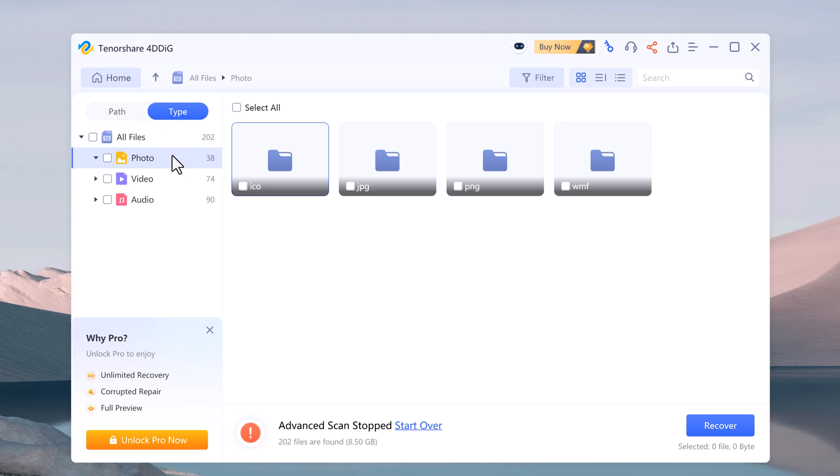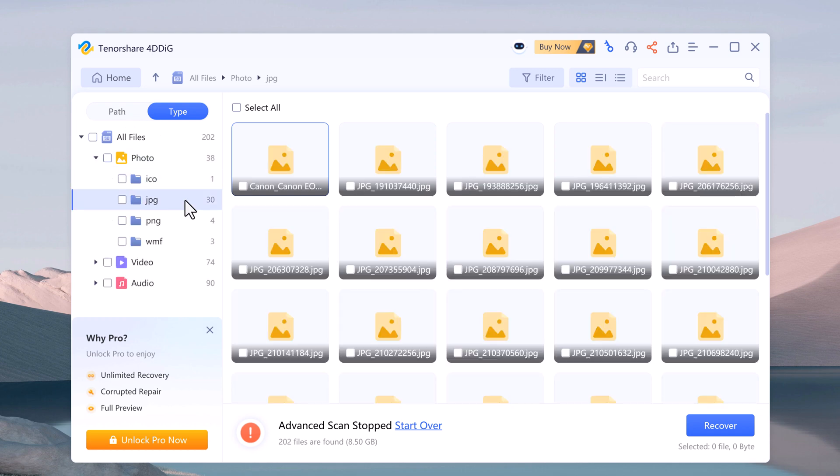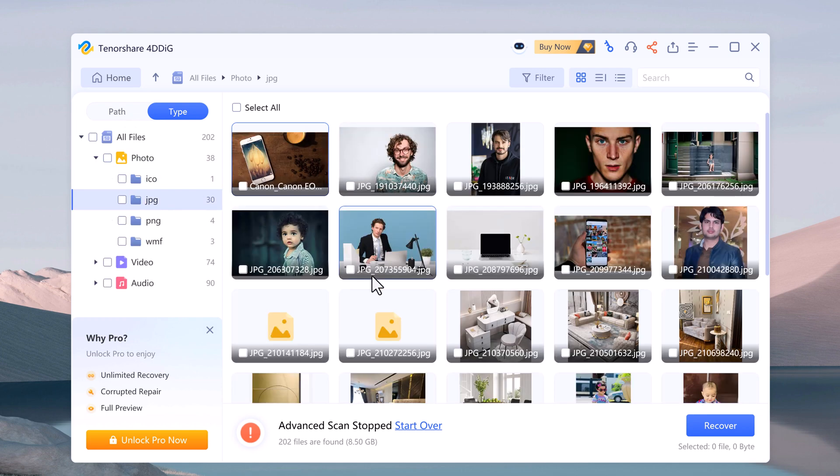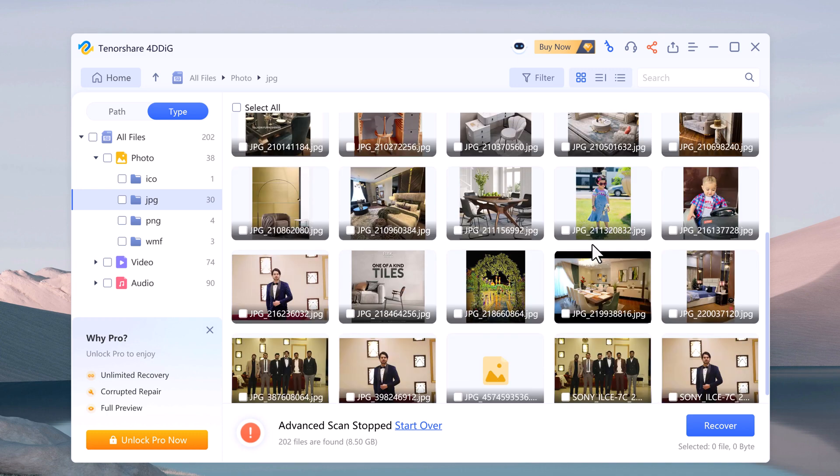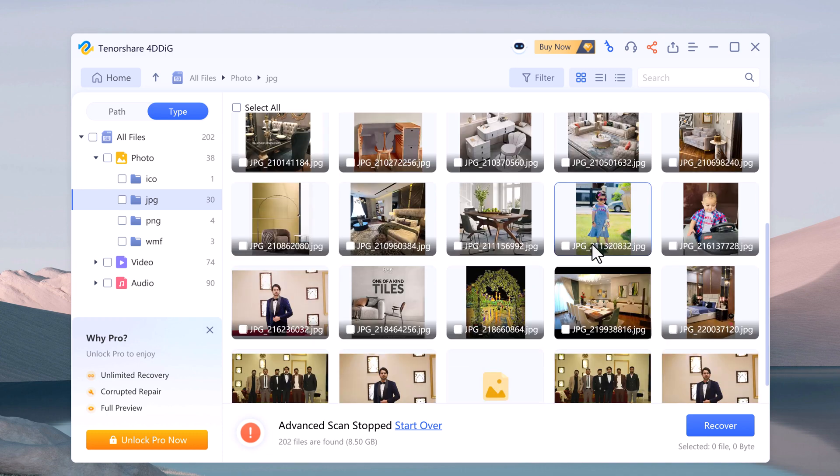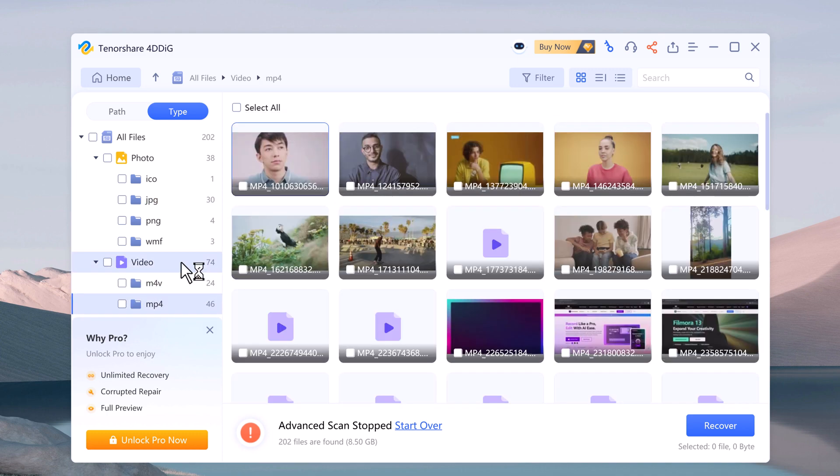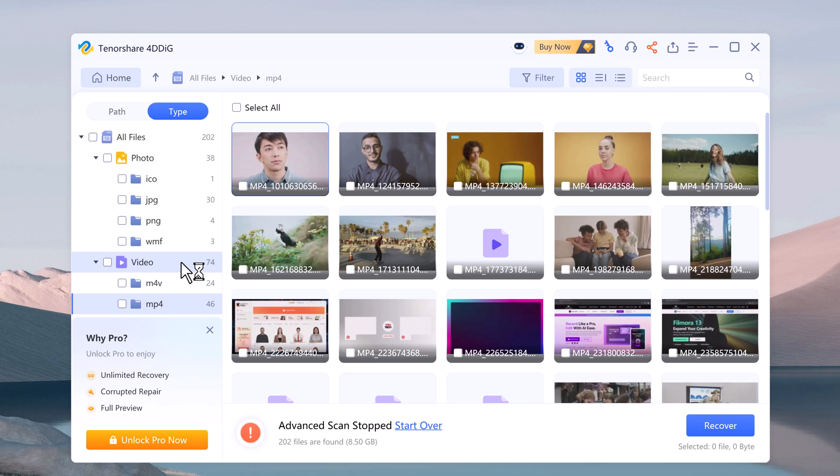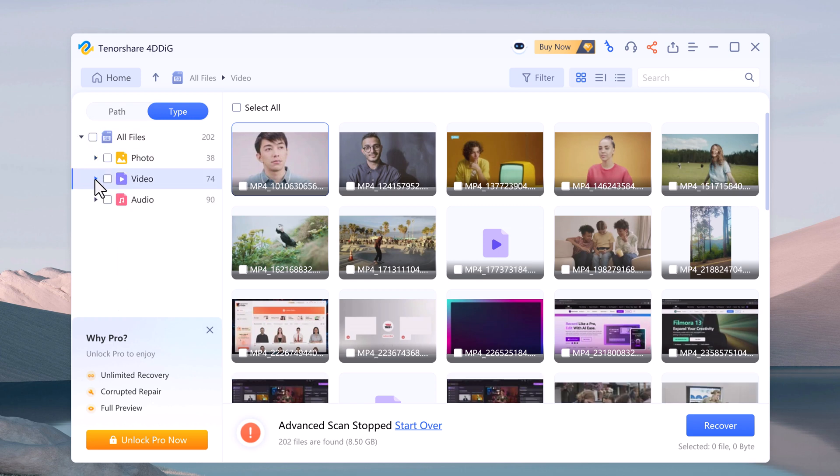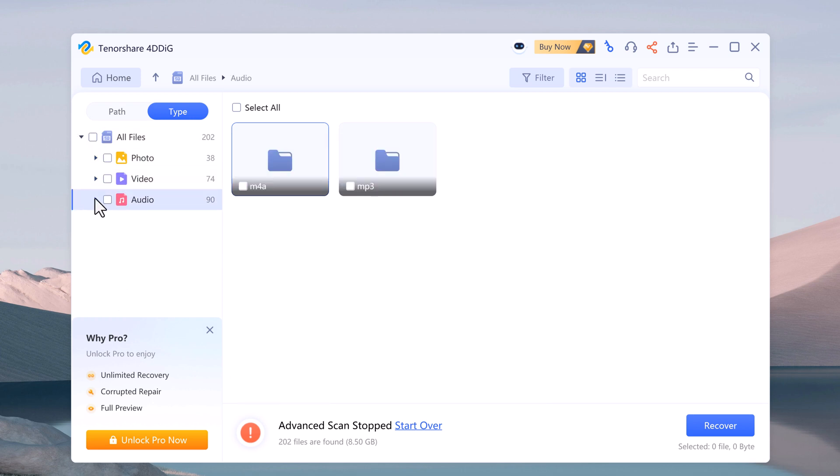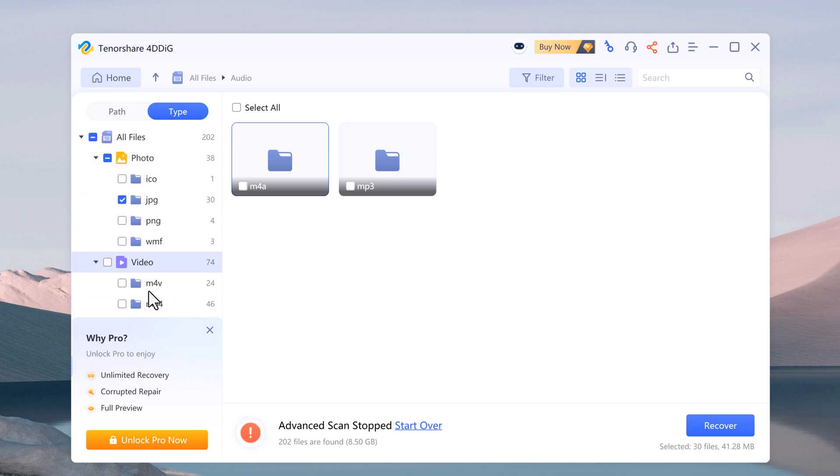You can also switch to file view to check file types such as photos, videos, audios, and others. You can preview and recover them to a secure location. Once you have identified the files you want back, simply select them and click recover.